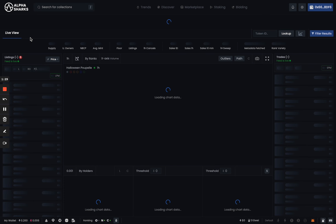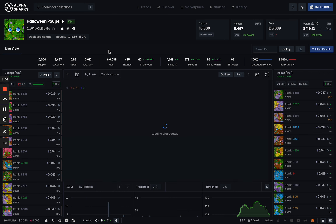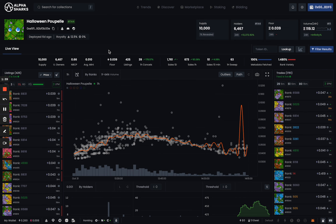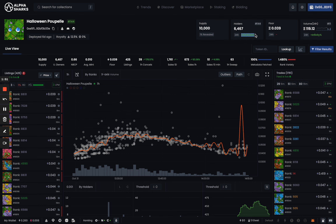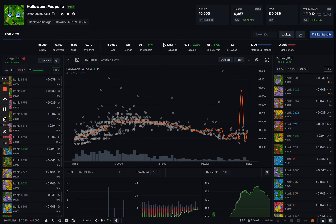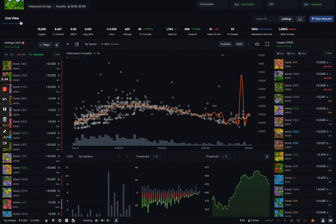Going back to the trend page and into a project, the project page has been updated in terms of speed, accuracy, and a lot of cool new features. It'll show you what the project is trending at in terms of total position in the last 24 hours — volume, supply, holders, holder percent change, floor, floor change in 24 hours, and volume with a small graph showing the trend over the last 24 hours. Below that you have access to the live view.